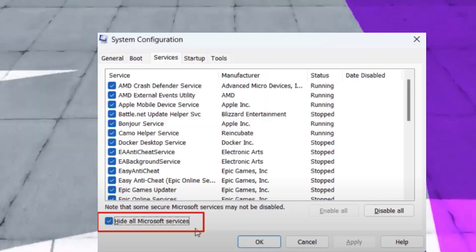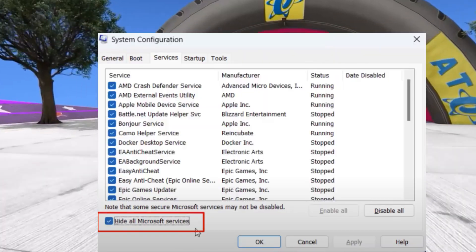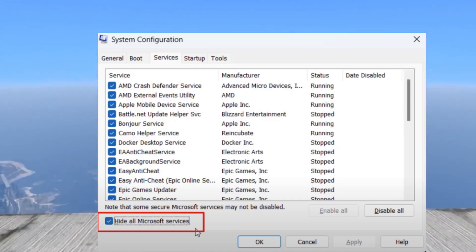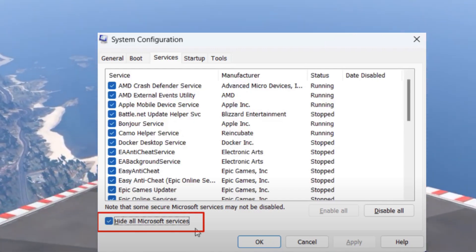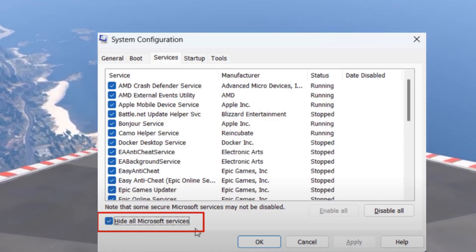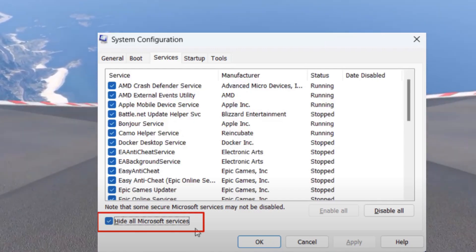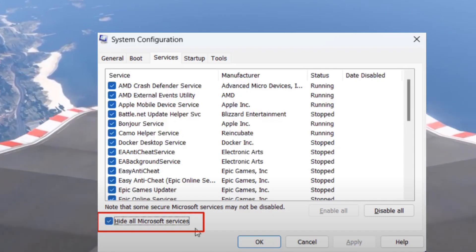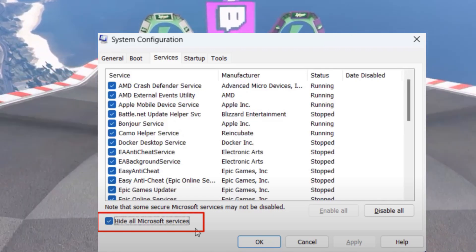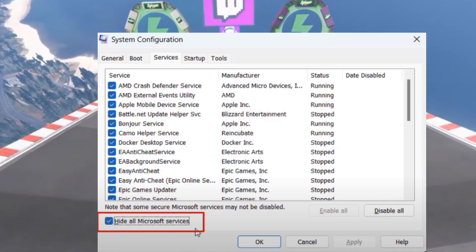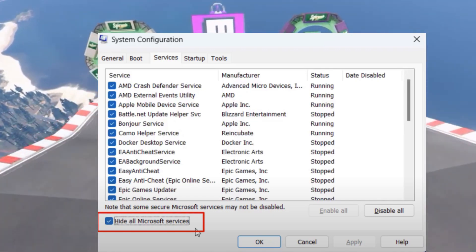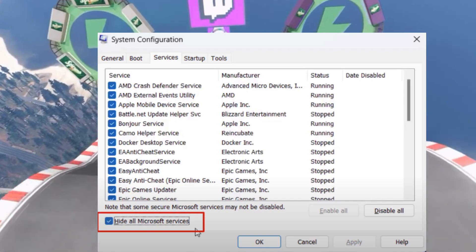You need to disable the third-party services. Go to the Services tab and check the box that says 'Hide all Microsoft services' to prevent disabling essential Windows services. Click 'Disable all' to stop all non-Microsoft services temporarily.